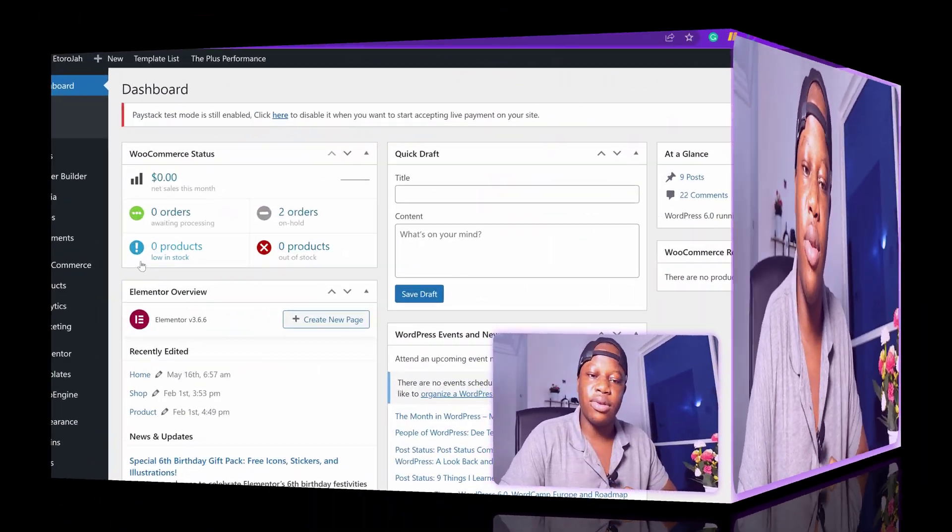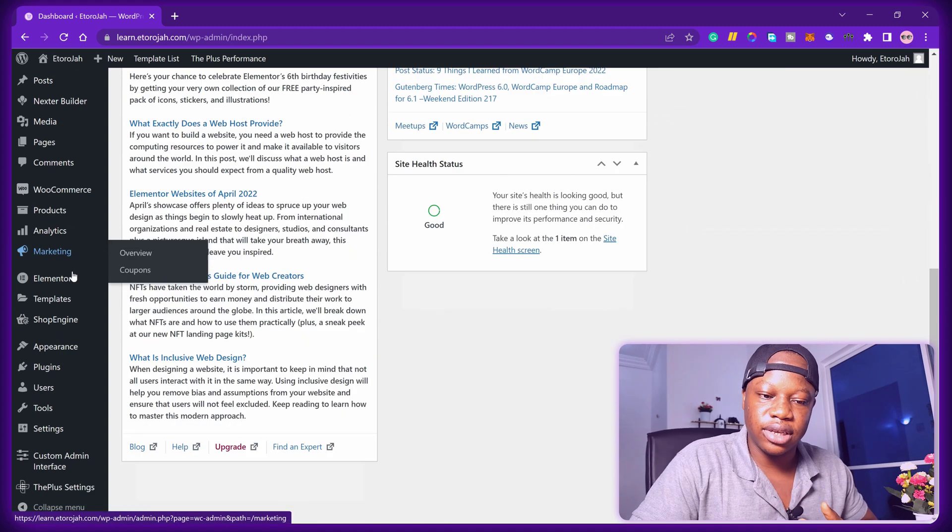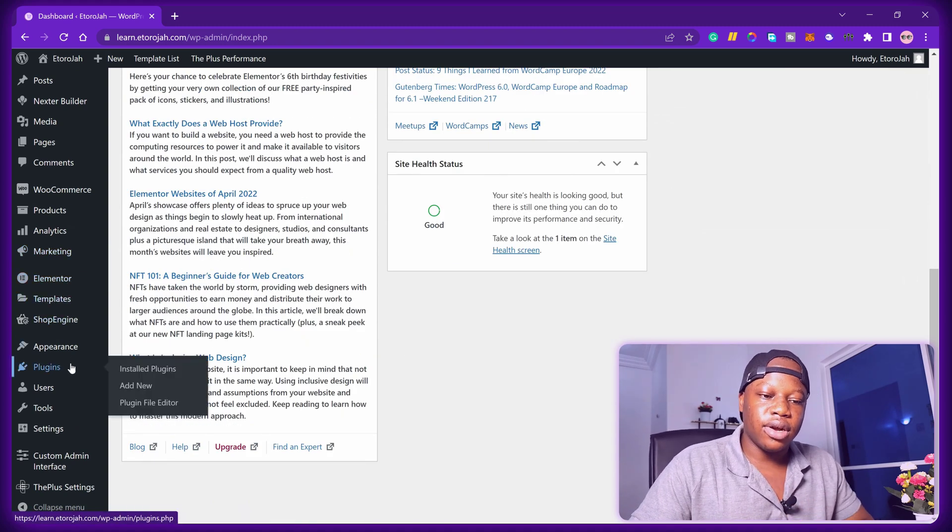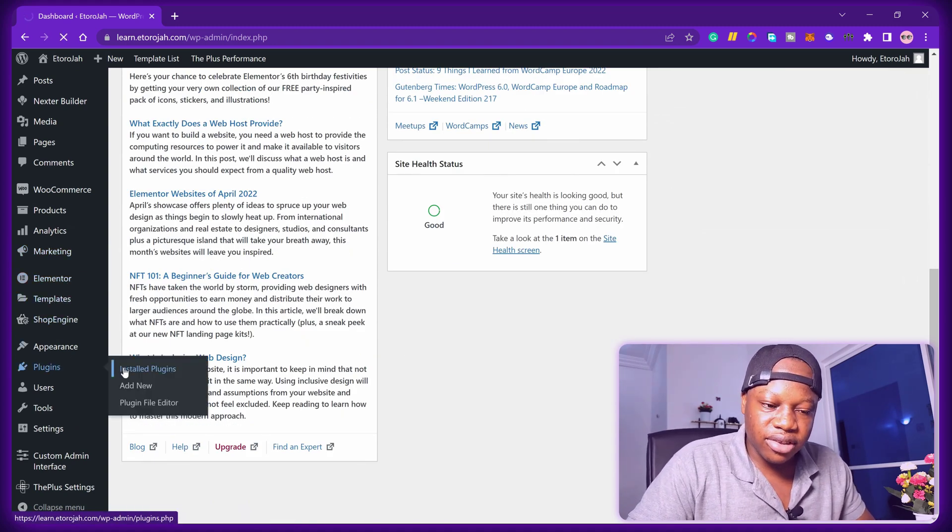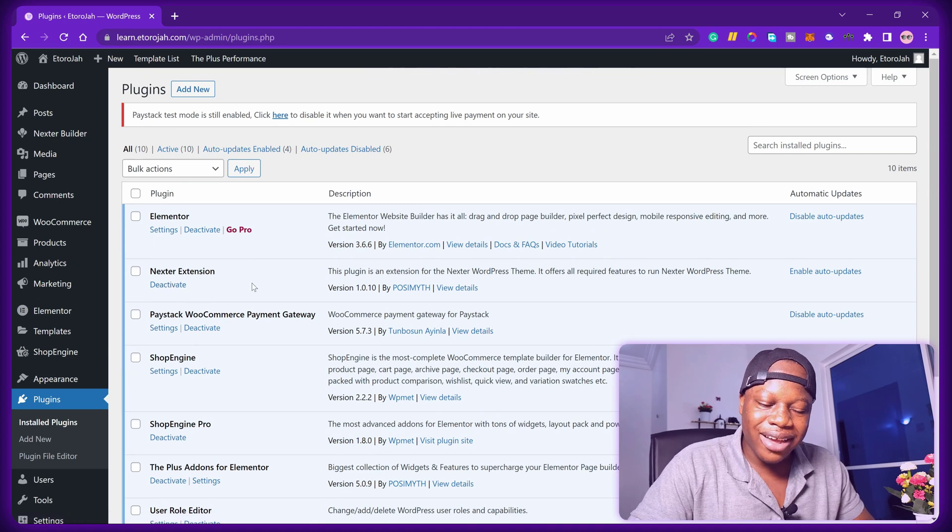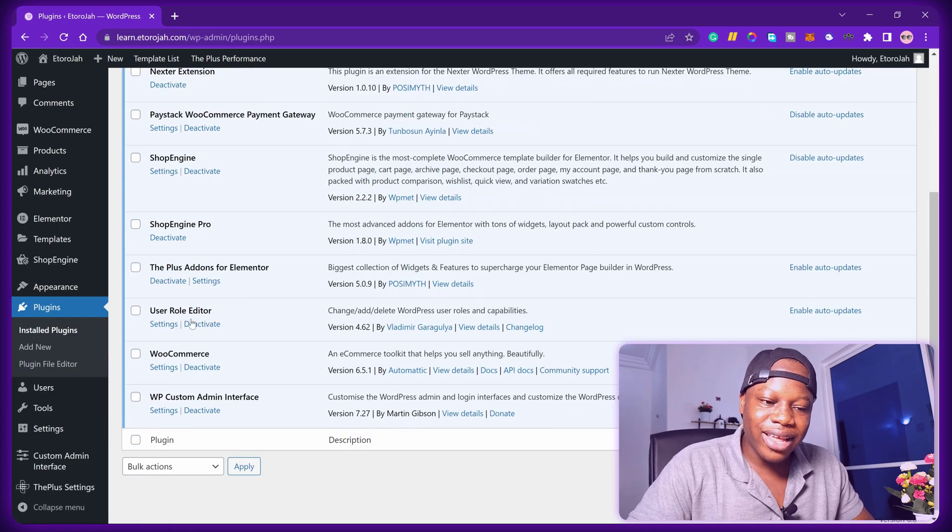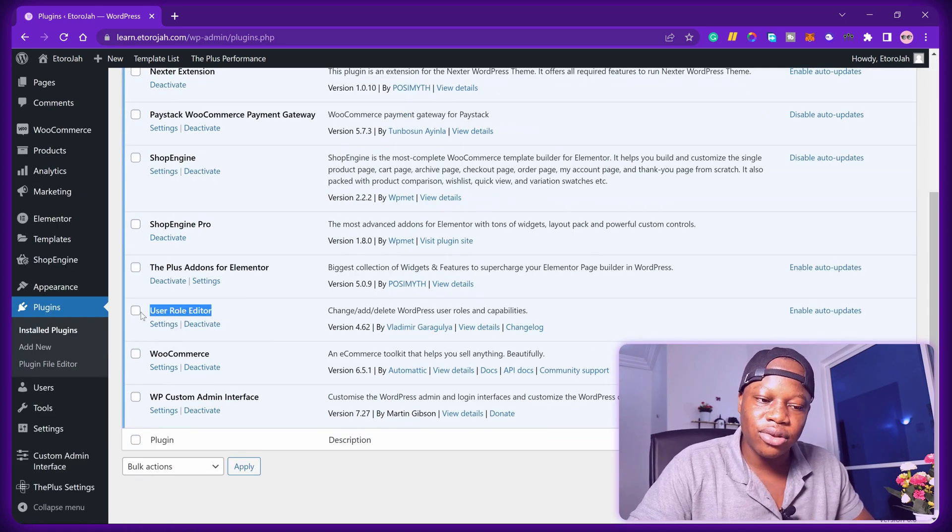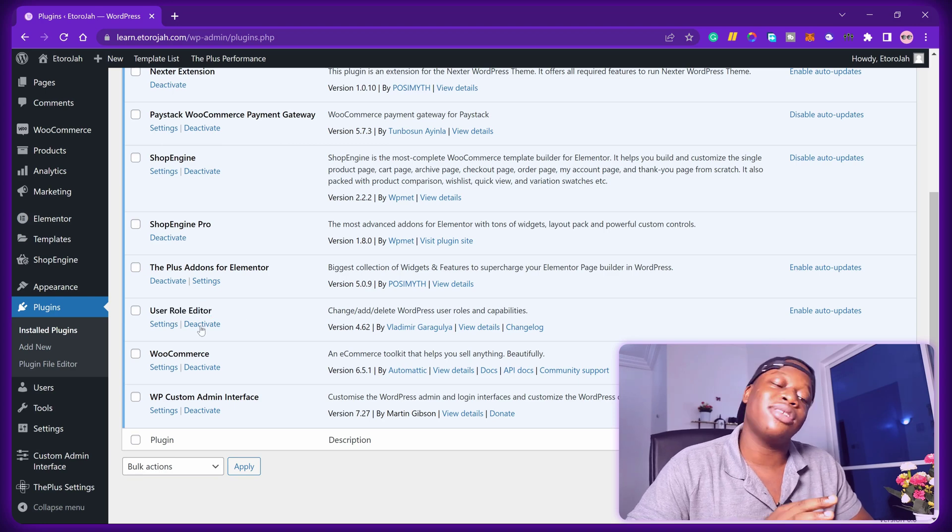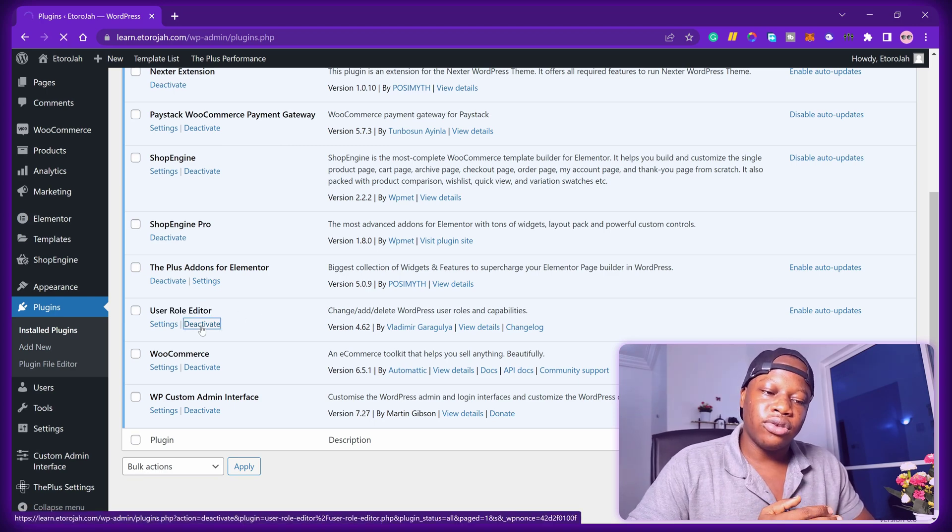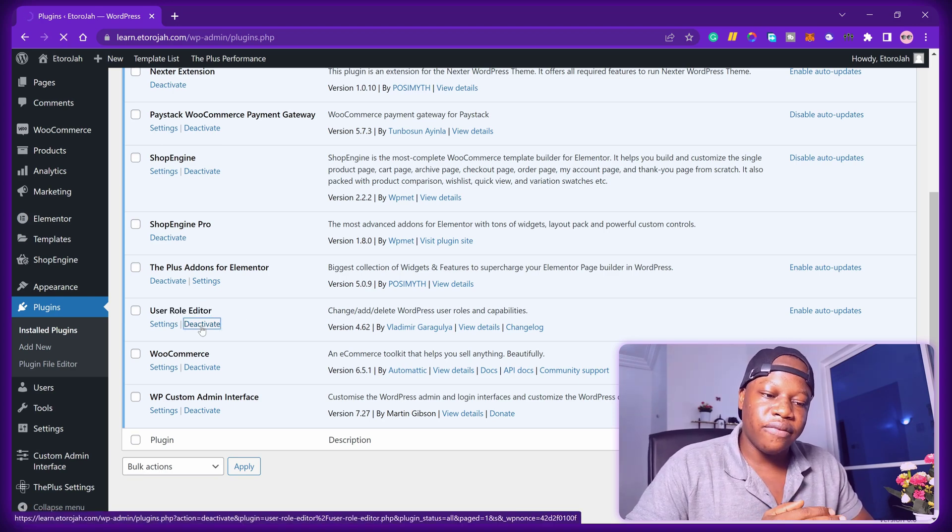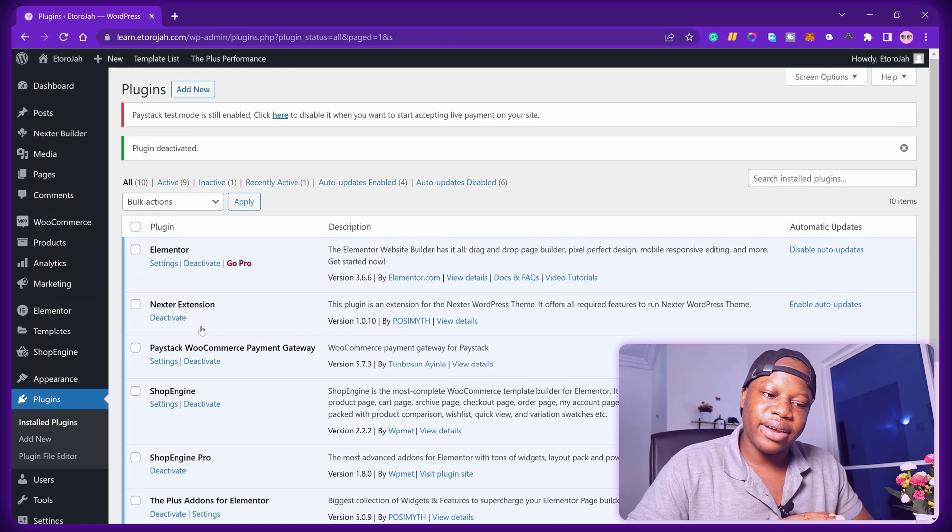The first thing that I want you to join me and do together is go over to the plugin section. What you need to do is deactivate any of the plugins that have to do with user roles, because this might cause conflicts. So I have deactivated this plugin right away and I have deleted it because we don't know what made it.